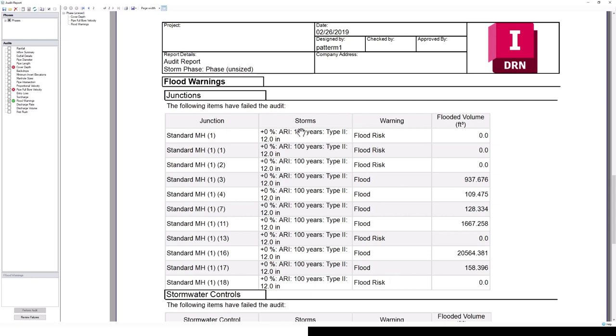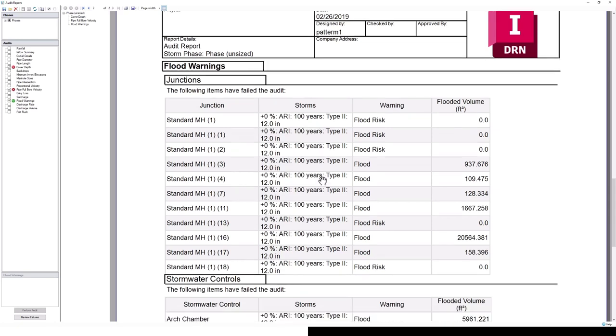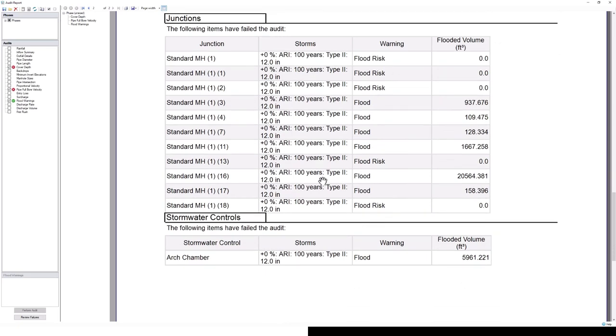Here we can see where we're getting some flood risk warnings at these manholes. You can see which storm event is causing those flood warnings. This is perhaps predictable—the 100-year event is causing us some issues in these manholes and in our stormwater control structure.